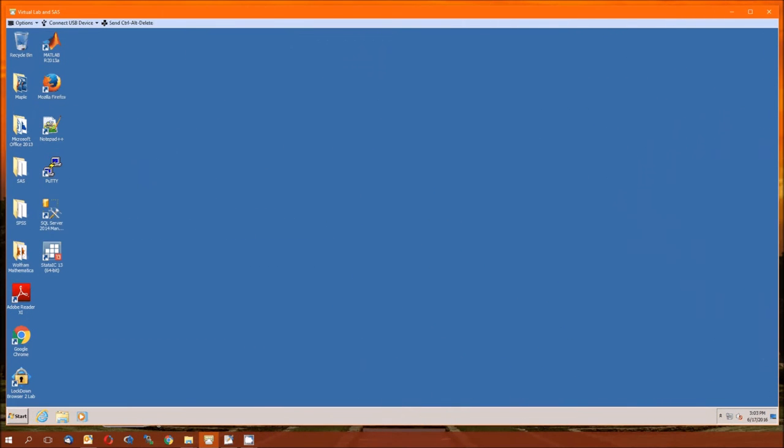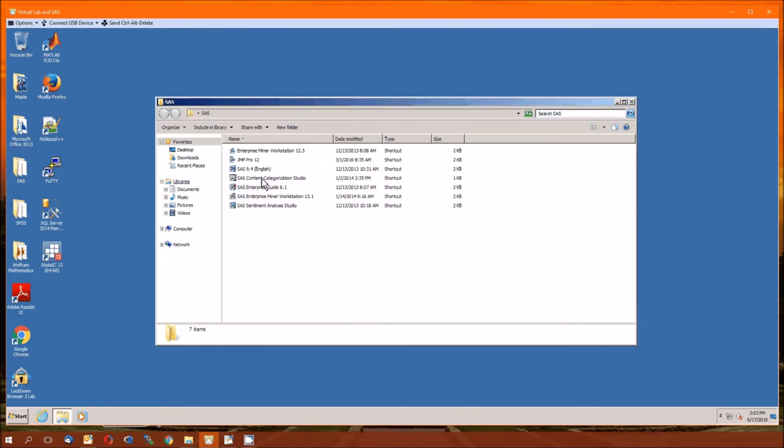Hello and welcome to lecture 13, the SASS Companion for Split Plot Designs and the analysis of those. So let's again get into SASS.